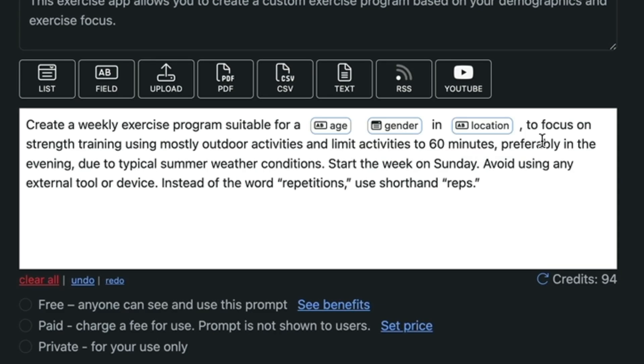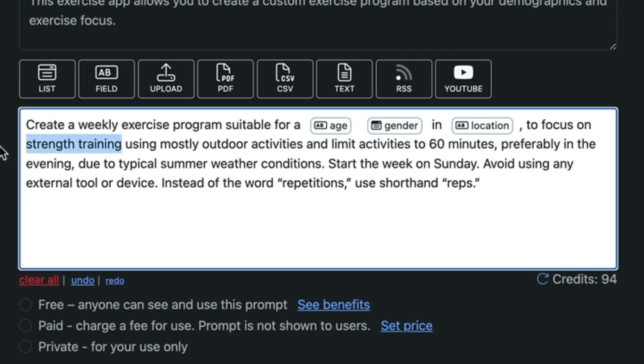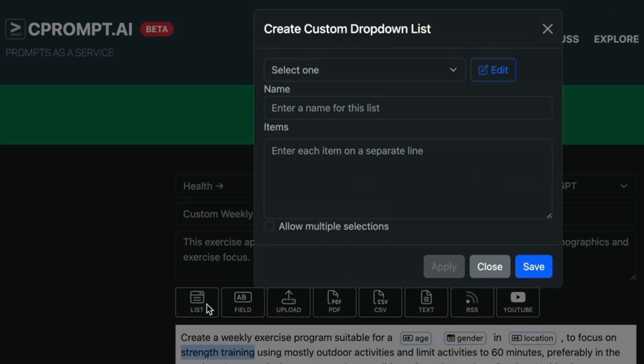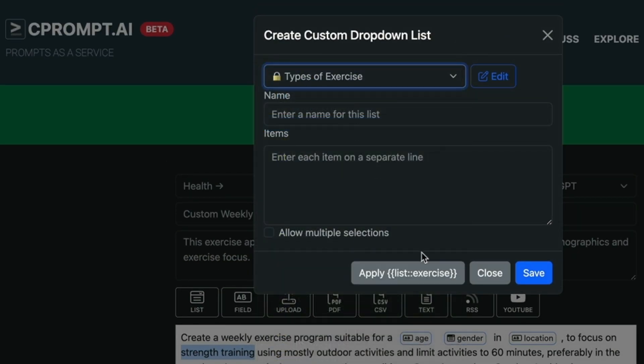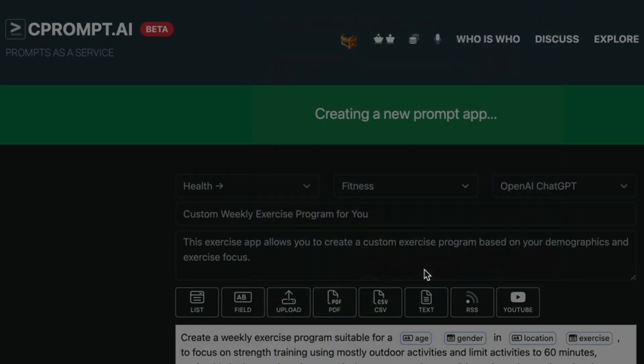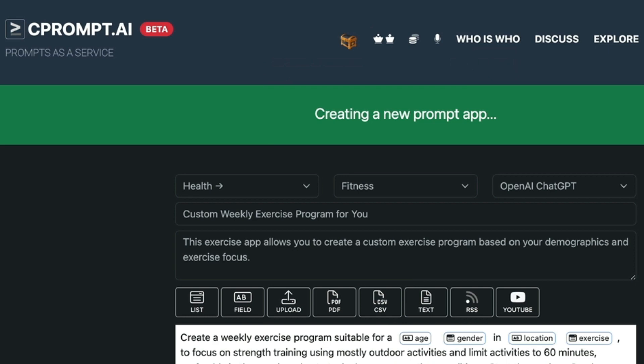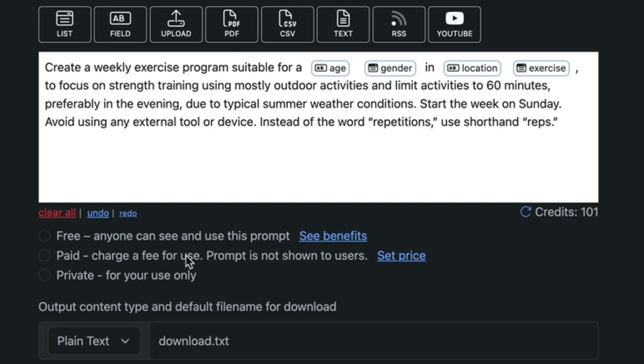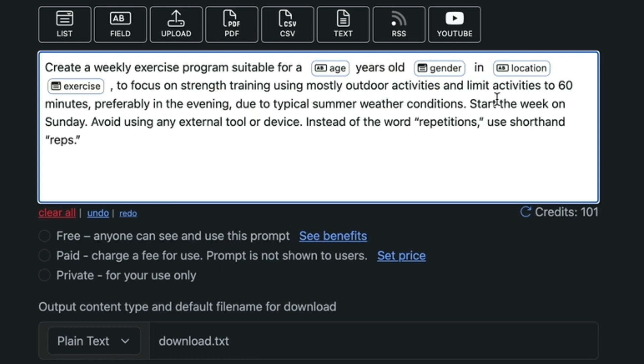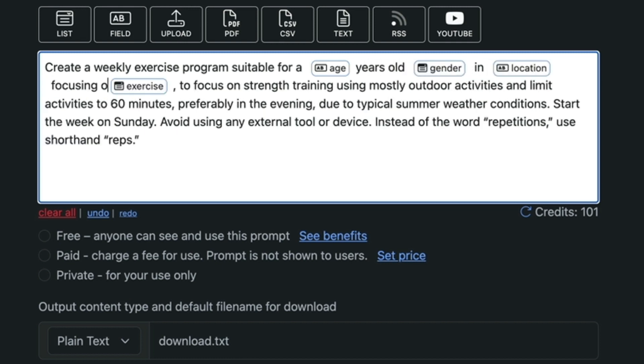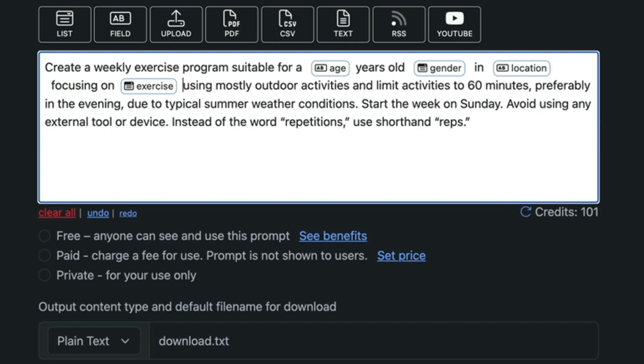So now we dropped in that as well. We are saying that focus on strength training. The user may not want strength training. So we're going to select that and see if we have a list of available exercise type. We actually do type of exercise. So we're going to apply that.